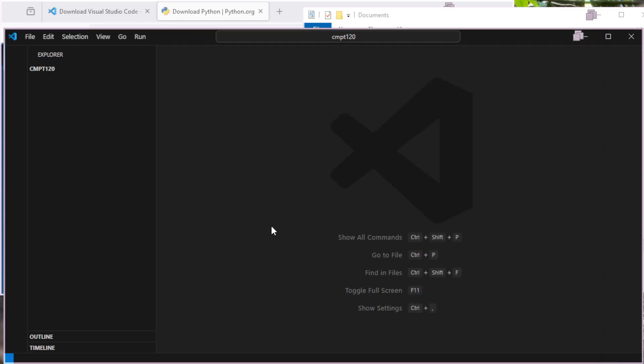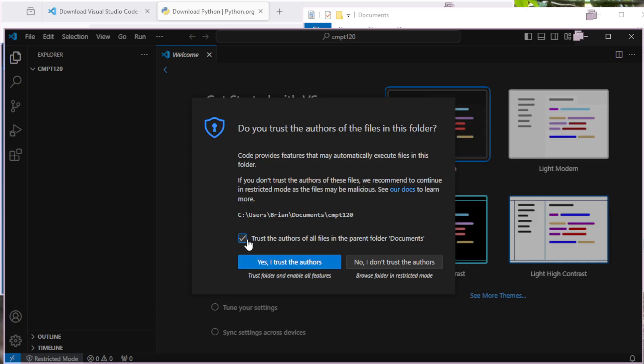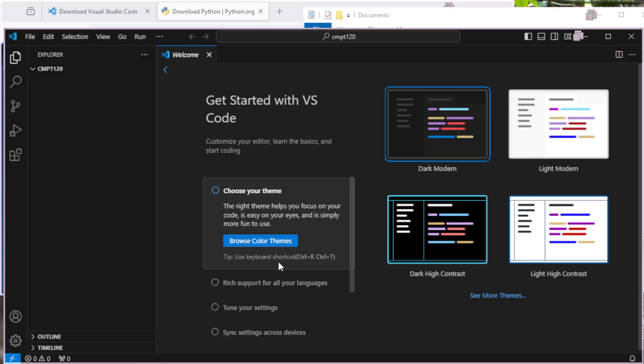All right, we're most of the way there. Let's do a couple other little things to get us running. It's going to ask, do I trust this? I'm going to say yes, always trust this in the parent folder. That's just a safety feature to prevent things from running maliciously in Visual Studio Code. But since it's my folder, I'm fine with that.